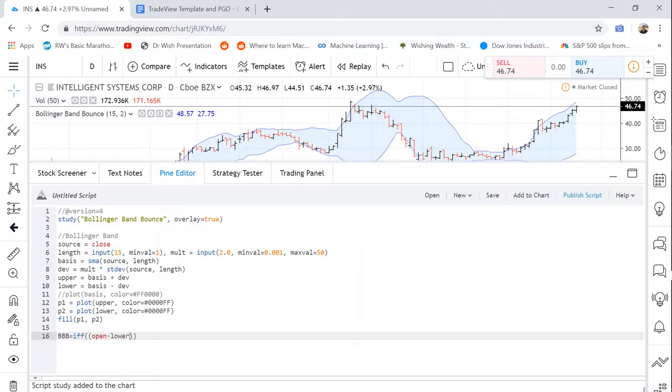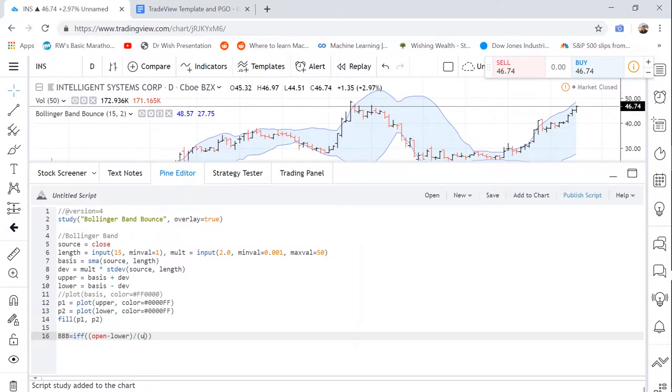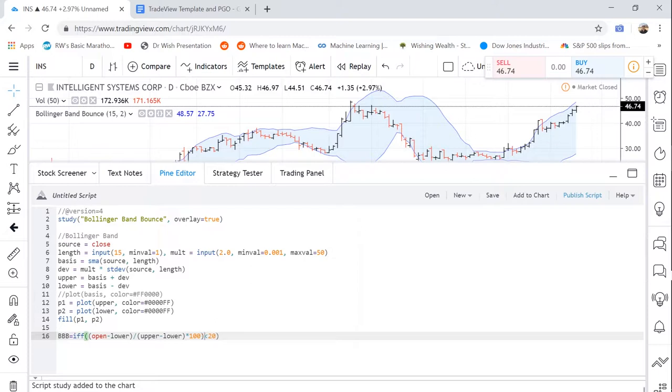And we're going to say divided by parentheses upper minus lower times 100 is greater, is less than 20. And we're going to add some parentheses around here.